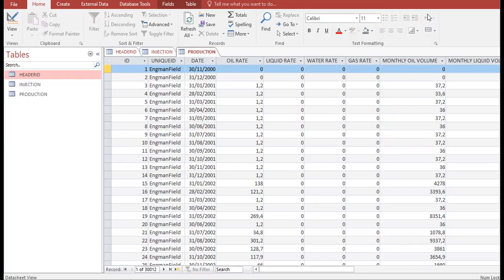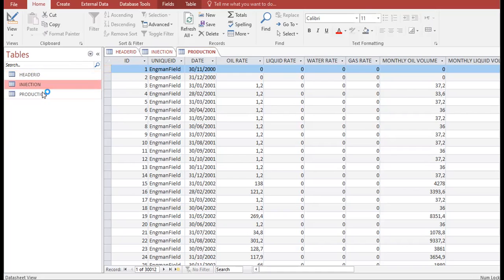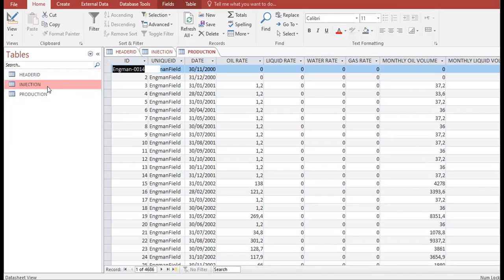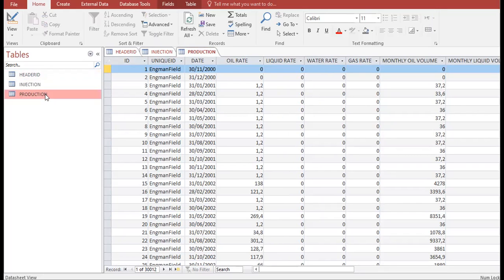To use that data, OFM takes it from a database — and that's the subject of our topic today. The database used by OFM can be created in Microsoft Access. As you can see, we are now inside Microsoft Access, where we already have three tables: Header ID, Injection, and Production.